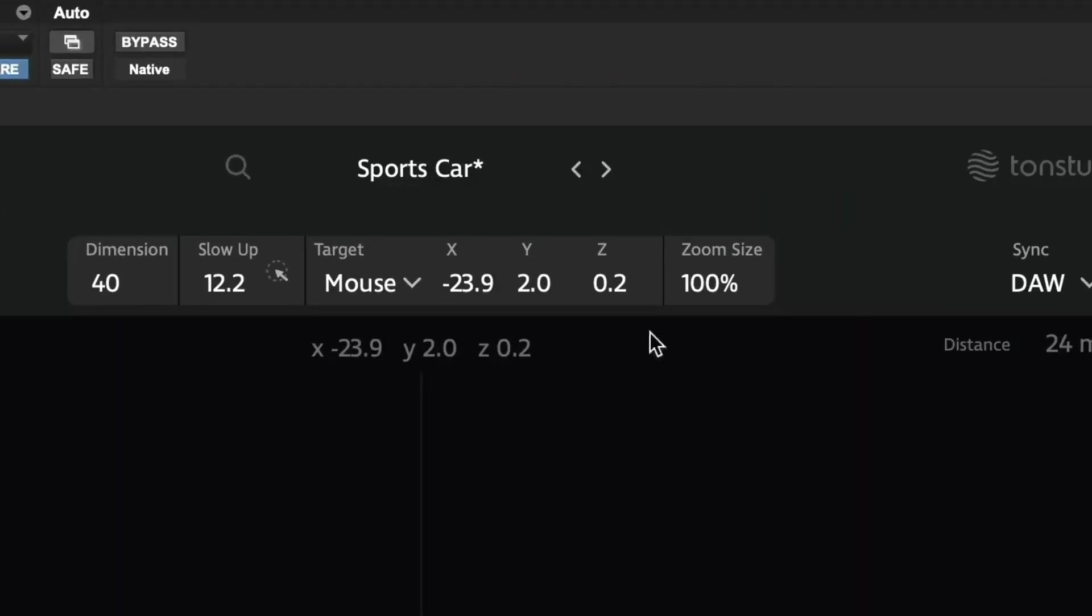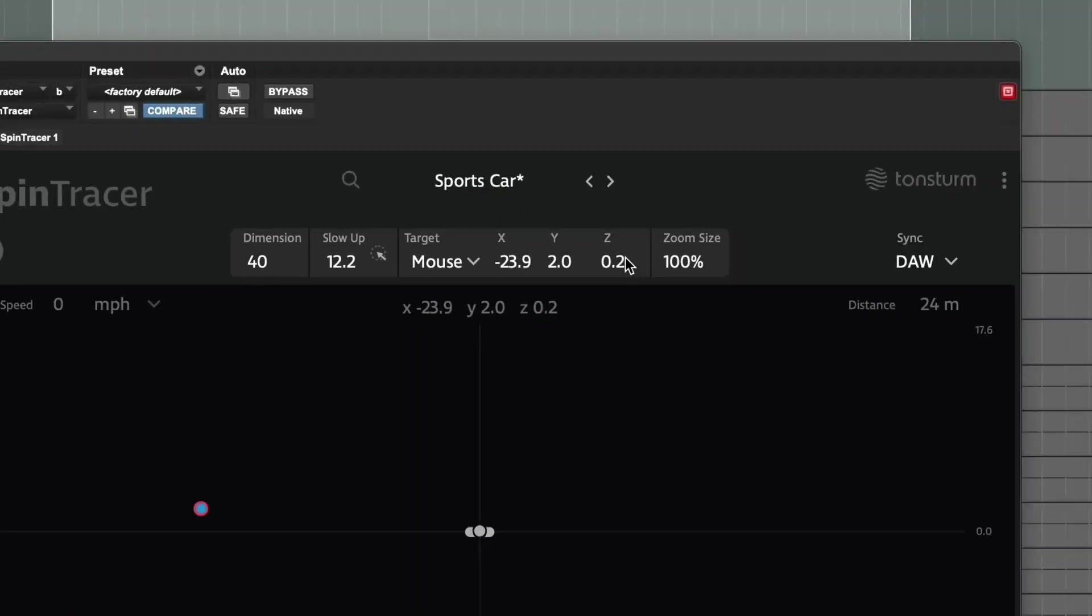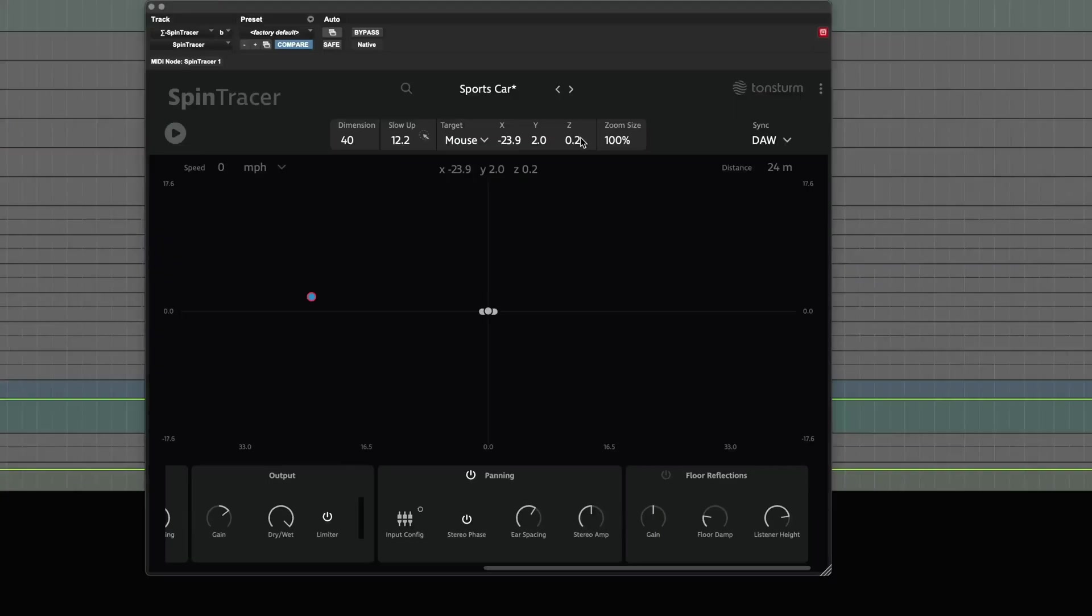We intentionally set the Tracer's Z height to 20cm above the floor for this patch, mirroring the typical height of a car's exhaust pipe relative to the ground.